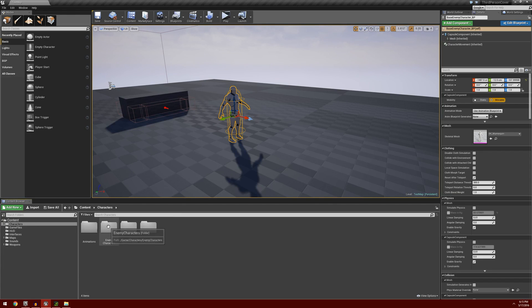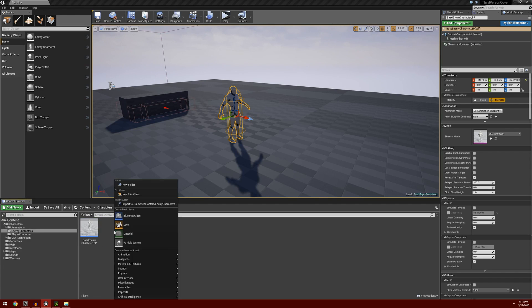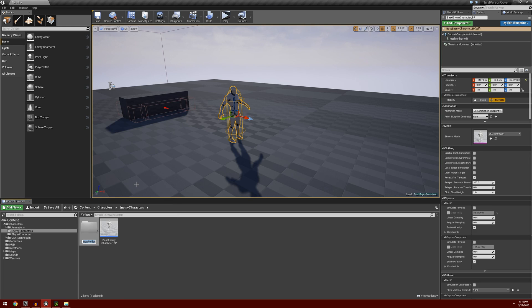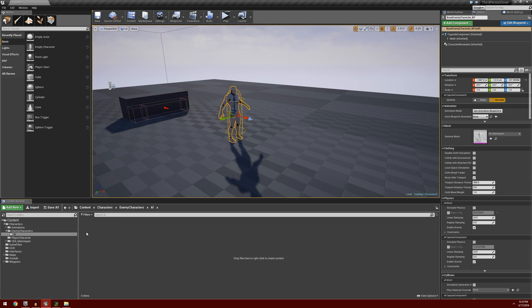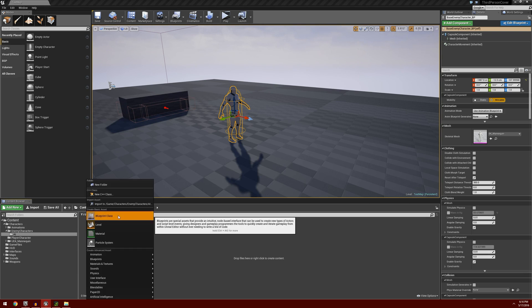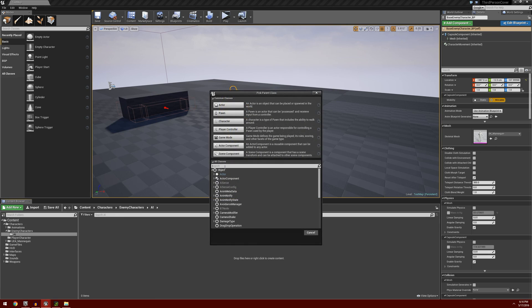I'm going to go into our enemy characters folder and create a new folder called AI. We'll put all of the components for our AI within this folder to keep them in one neat place. I'll open up the AI folder, right click, go to blueprint class, search for AI controller, and select the AI controller.